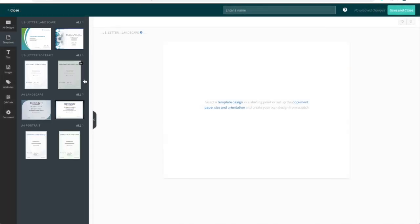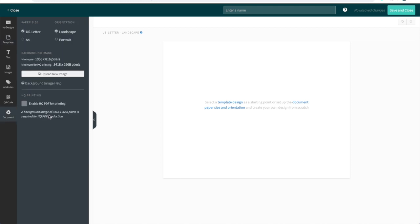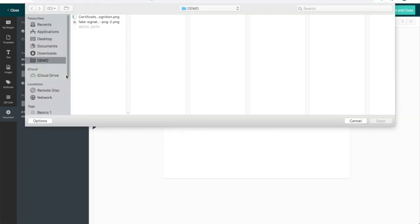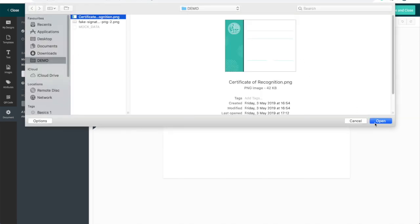And this will automatically open the certificate designer. The templates tab opens automatically as well. But if you have a certificate background full of your own branding ready to go that you'd like to use instead of one of our templates, head to document, upload new image, select the design.